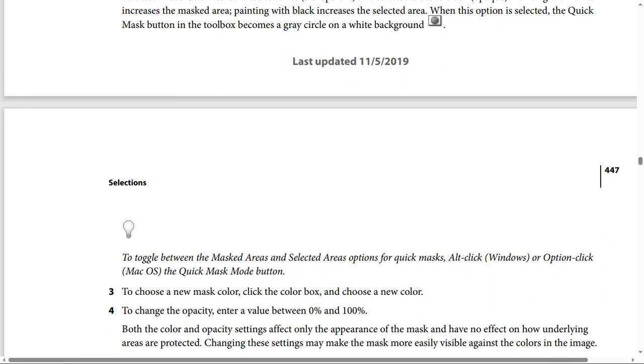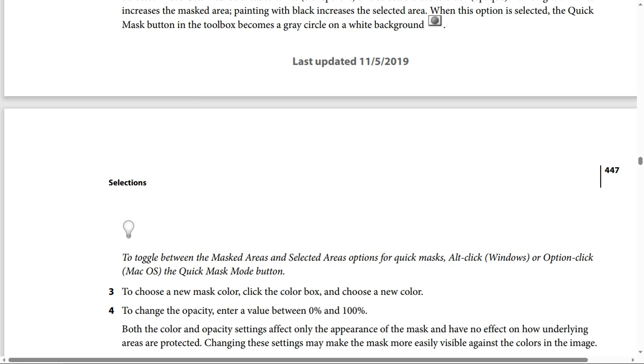Step 3: To choose a new mask color, click the color box and choose a new color. Step 4: To change the opacity, enter a value between 0% and 100%. Both the color and opacity settings affect only the appearance of the mask and have no effect on how underlying areas are protected. Changing this setting may make the mask more easily visible against the colors in the image.